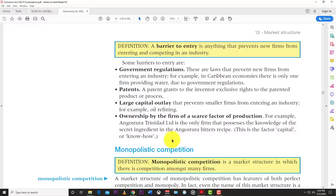Another barrier is large capital outlay, which prevents smaller firms from entering the industry. Oil refining is a good example — it is so expensive to set up an oil rig and drill for oil that the average business cannot simply start an oil refining company. Companies like BP, ExxonMobil, and others have been in the industry for years going back to the oil barons in America.